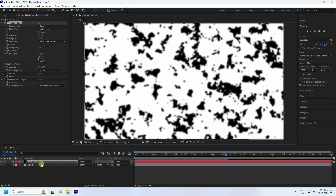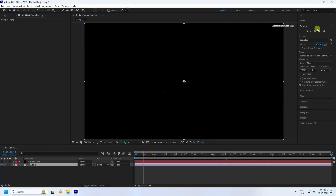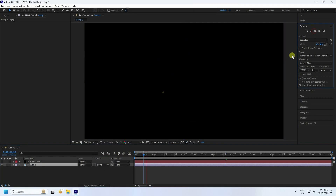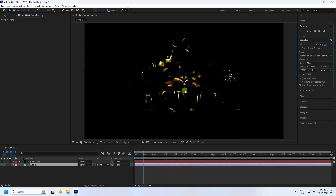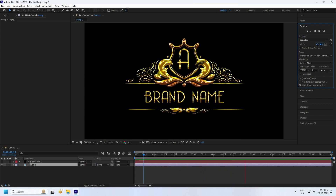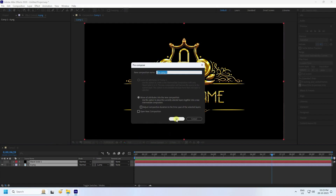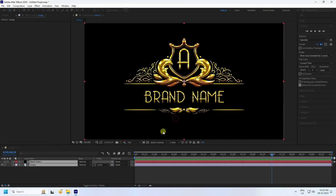Go to the logo layer and apply Luma Matte. Preview to check — you can see the opacity animation. Now select all layers and create a precomposition, moving everything into it.